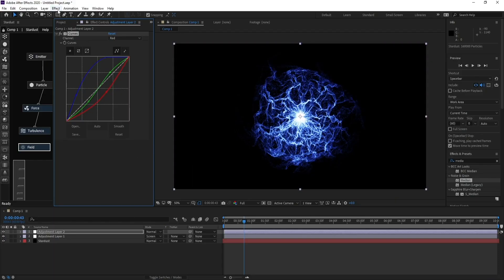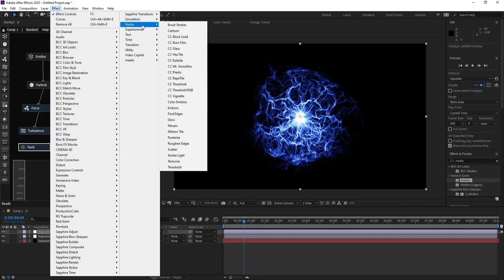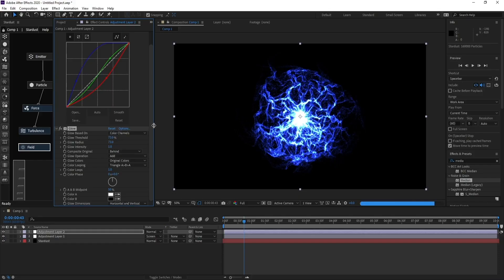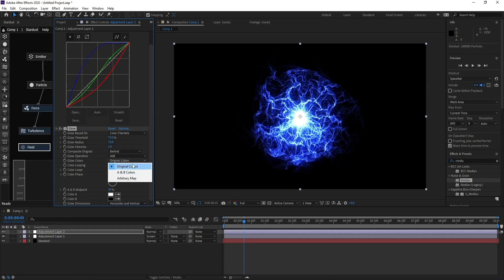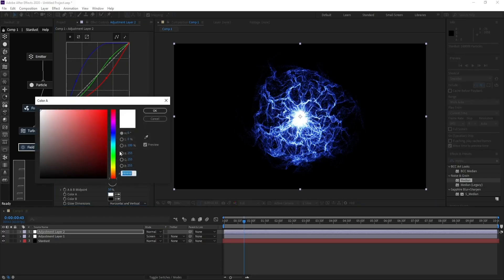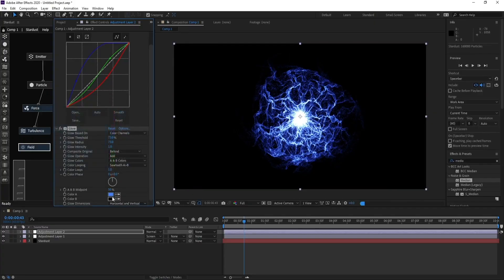Go to Effect > Stylize > Glow. Set Glow Threshold to 73 and Radius to 73. Change Original Colors to A and B, then change color A to blue.